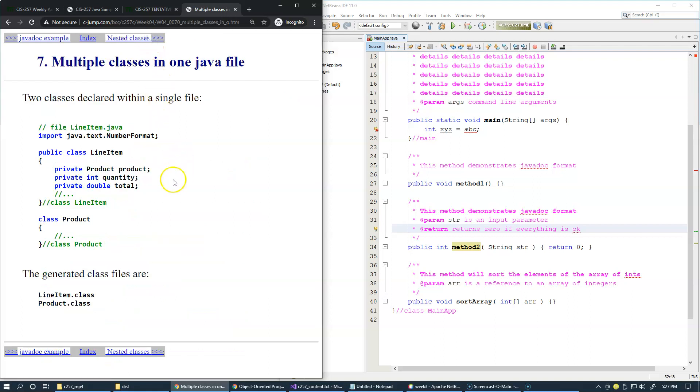The next discussion is about multiple classes in one java file. I generally don't like to use multiple classes in one java file because it is a little harder to debug such classes if you have a problem and you need to use the debugging environment and step through your code.